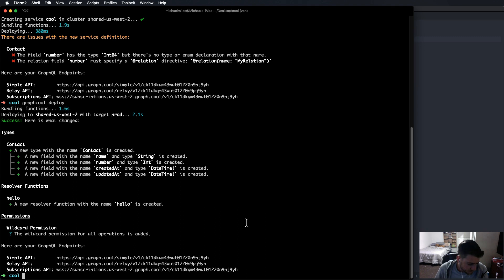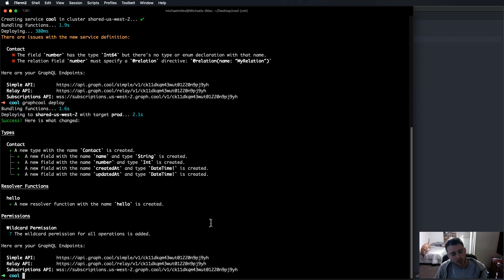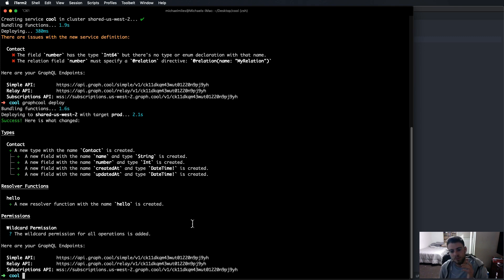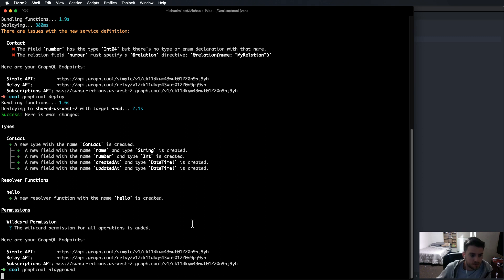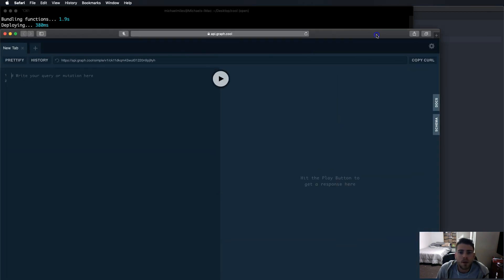And now we can just use something called a playground with Graphcool in order to add data, add, you know, do all the CRUD operators, create, read, update, delete. So let's do that real quick. But so you've created a GraphQL server just like that on this website. And you can sync it up with your apps and we'll find out in the next video how to do that. So here, we're going to run graphcool playground. Bring that up here.